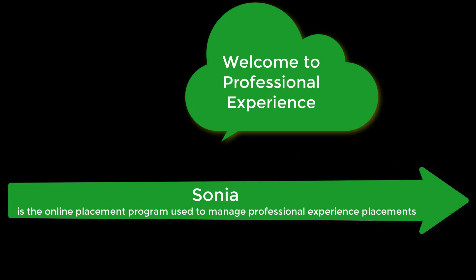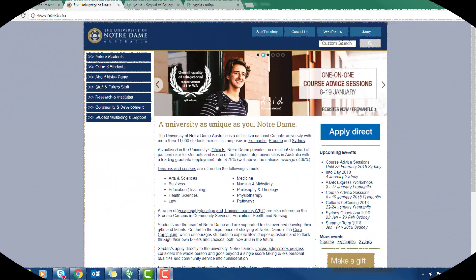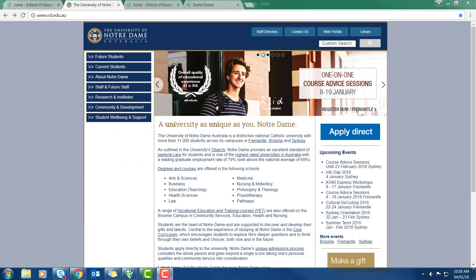Welcome to the School of Education Professional Practice Office. I'm just going to show you how you access all the information regarding professional experience placements. The program we use is called Sonia Online.